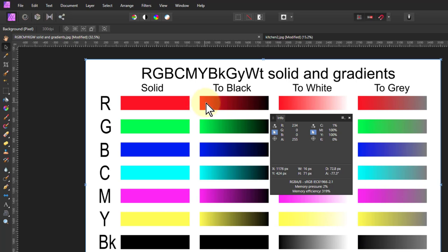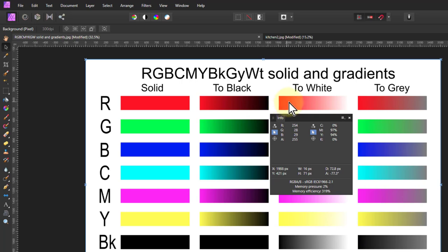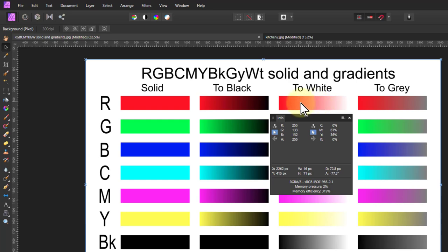So if I move along here, look at what happens to black. Red is coming down but the green and blue, the other colors, are staying low. They're very low and this is important because they're at the minimum level. Now if we go to white, red stays high but the green and the blue come up. So the minimum is coming up now.